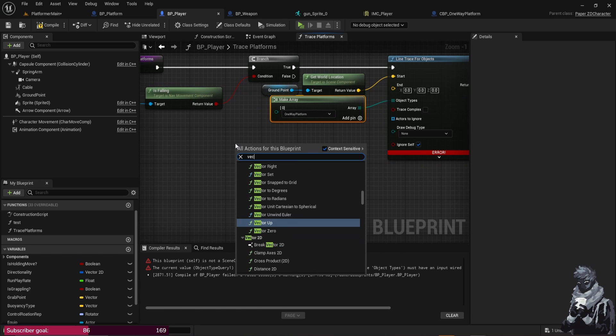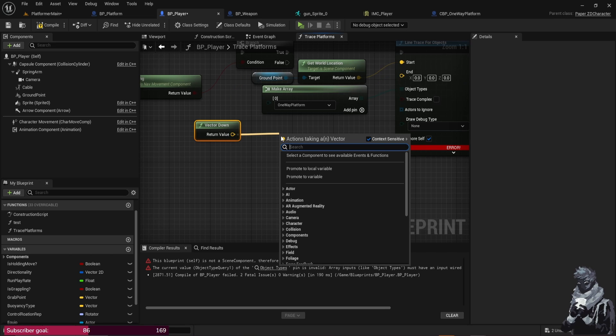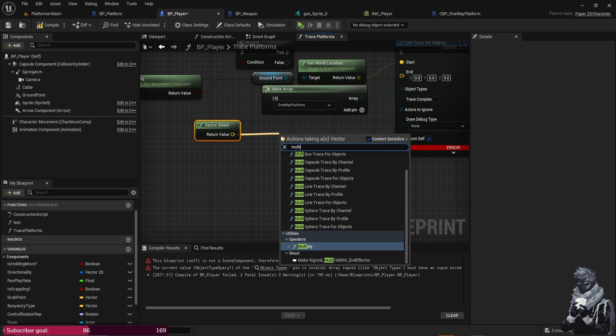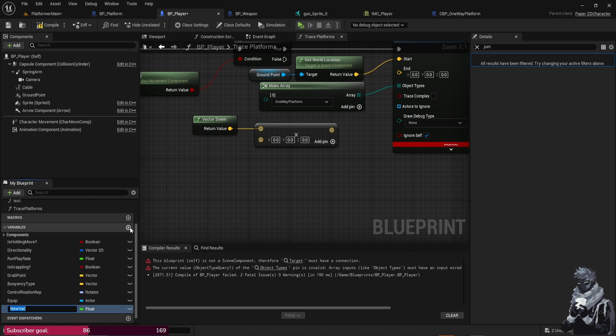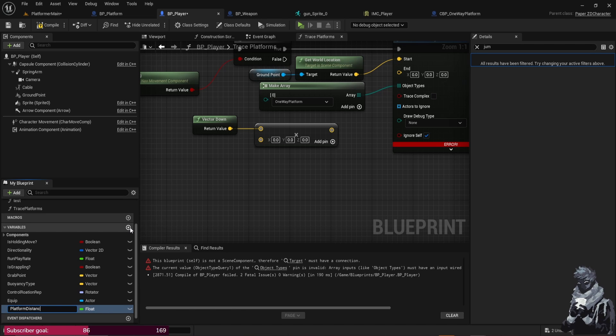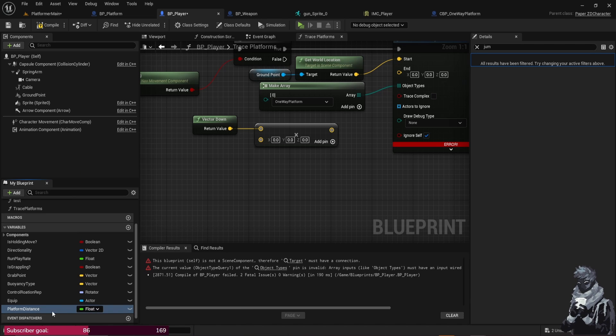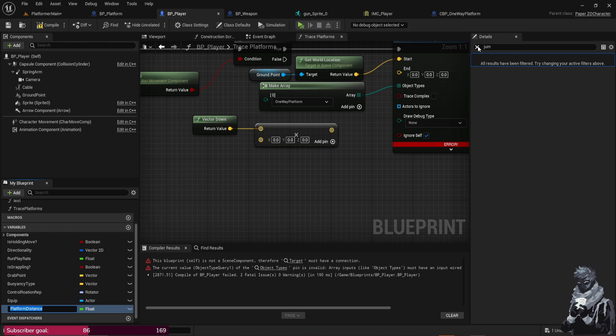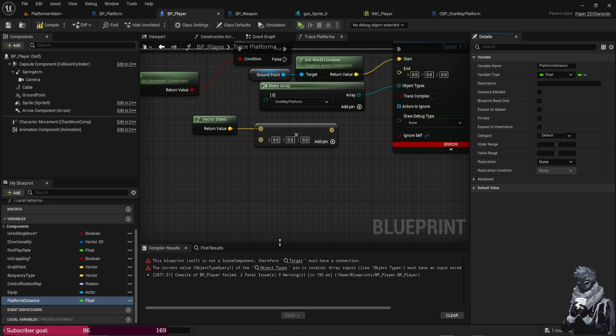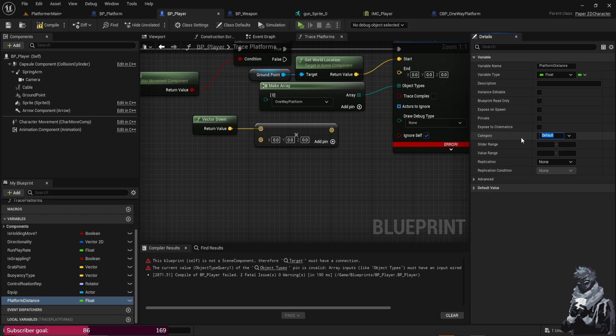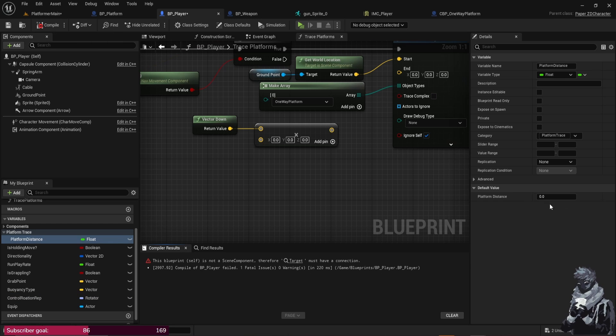Cool, and then now we're just going to do Vector Down and then from Vector Down you're just going to multiply. We're going to create a new variable here. I'm just going to call this Platform Distance and we're just going to make that a Float, just like that. And also over here on the side, I kind of like to categorize these things because it's really nice for organization. But in the Category, I'm just going to do Platform Trace, cool. And then from the Default Value, let's make it like ten.